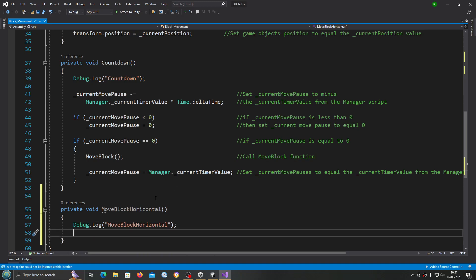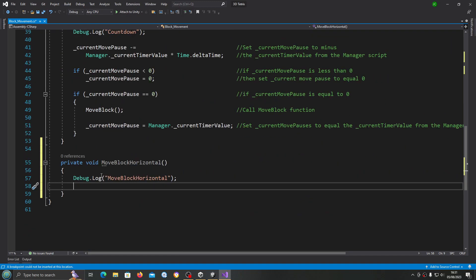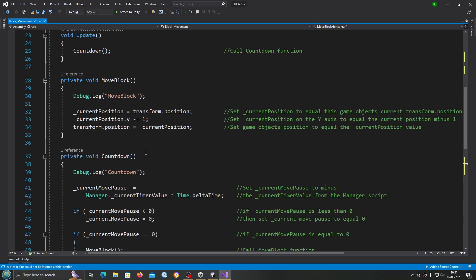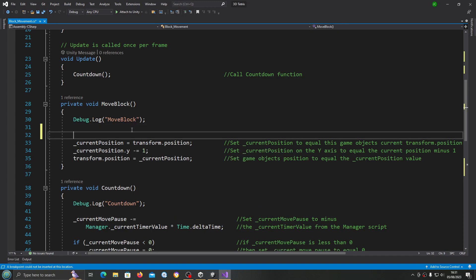Because I'm going to have the inputs sync up with the actual descension of the blocks, I'm not going to call this function in void Update. Instead I'm going to call it in the moveBlock function, right at the very top — open and close brackets, close the line off. And we'll just put that we're calling that function.